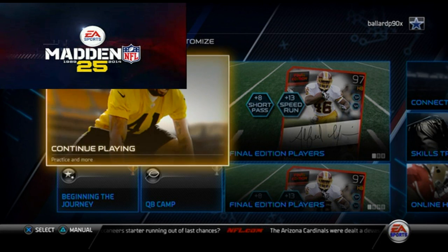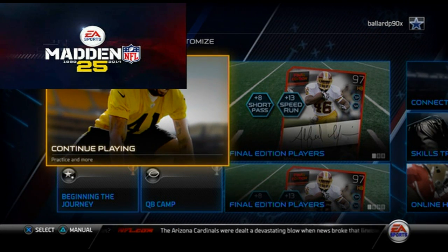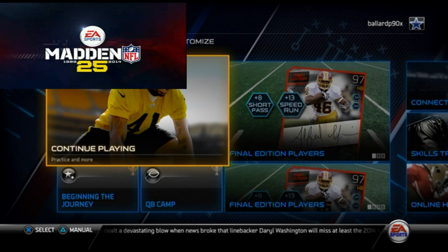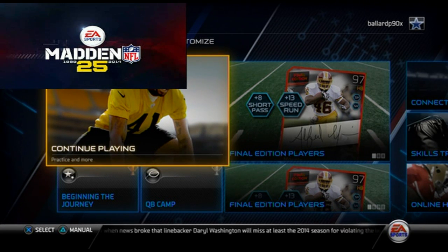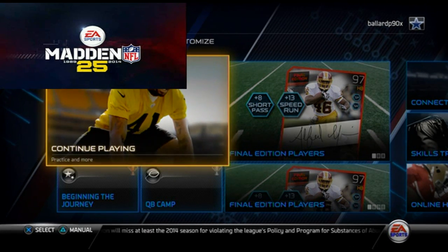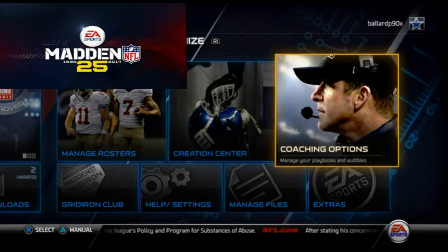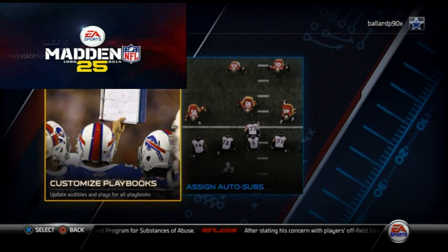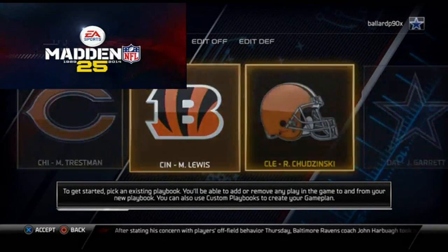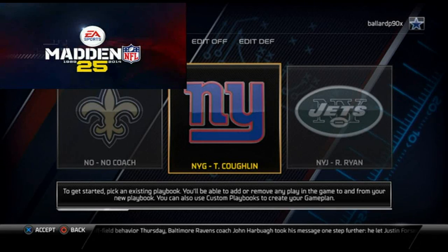Welcome to today's video. We're going to be talking about how to set up your audibles for this week's scheme of the week. The audibles portion is a little bit overlooked, and it's essential we cover it because it gives me an opportunity to talk about how I blend my whole scheme together. We're going to go to Customize, then Coaching Options, then Custom Playbooks. For this week's playbook, our offense is the New York Giants playbook, so we're going over the Giants book and setting up our audibles.